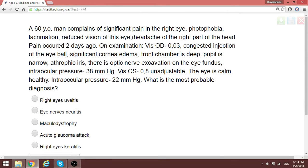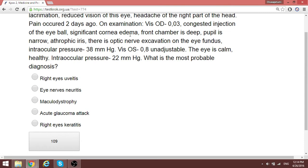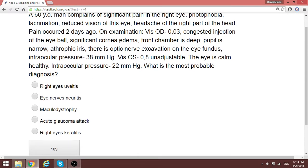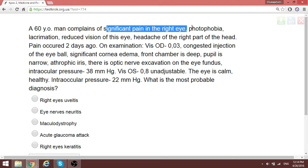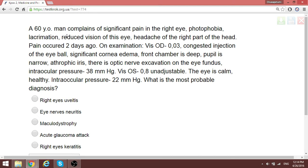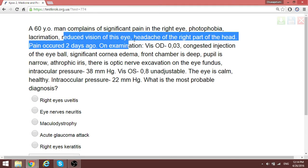Welcome to this surgery 2014 basis review session. We are going to be dividing this into about four parts because it's made up of 19 questions. The first question presents a 60-year-old man complaining of right eye photophobia, lacrimation, and reduced vision.